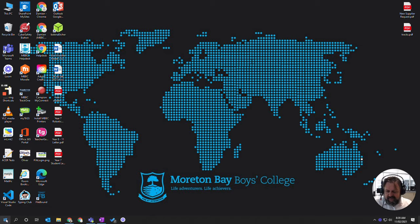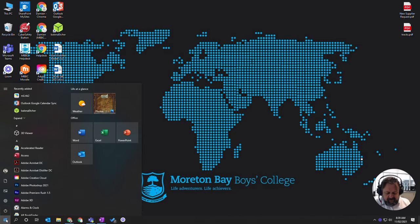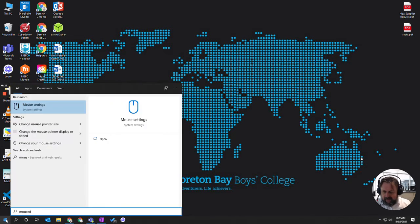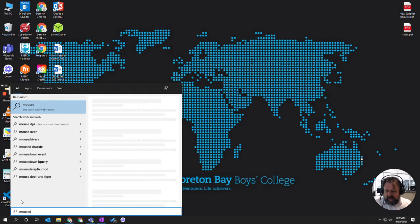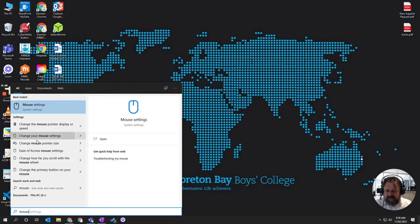I'm going to come down to this Windows Start button here and type 'mouse' and I'm going to choose change the mouse pointer display or speed. I'm actually going to change just mouse settings.